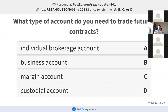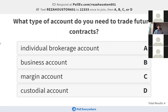Next question: what type of account do you need to trade futures contracts? We've talked about a couple of different accounts throughout this class. Is it an individual brokerage account, a business account, a margin account, or a custodial account? A custodial account is for when you have kids that want to invest. We're hitting the high mark with nine respondents. I'm in Northeast Fishers right now and it is currently snowing — that is beautiful.